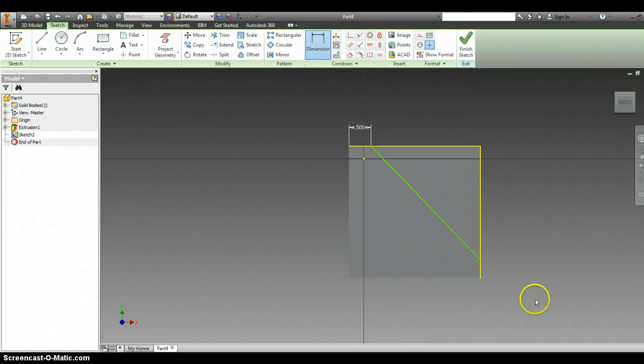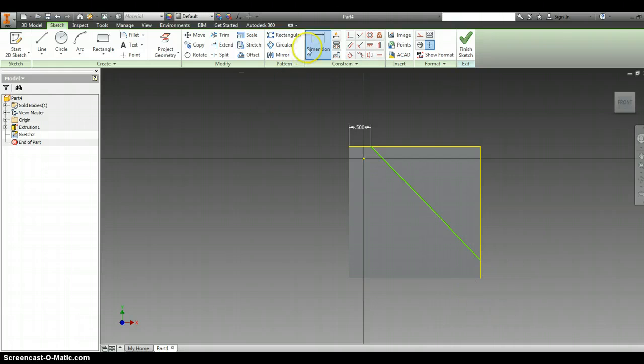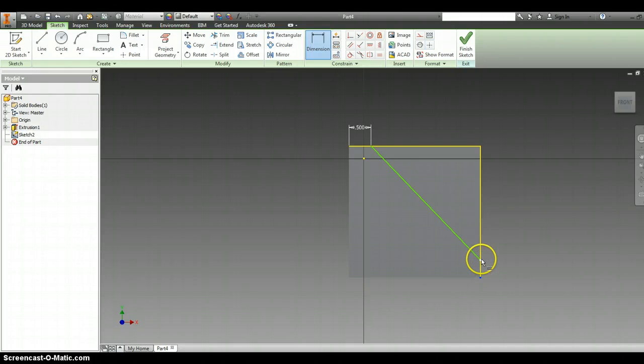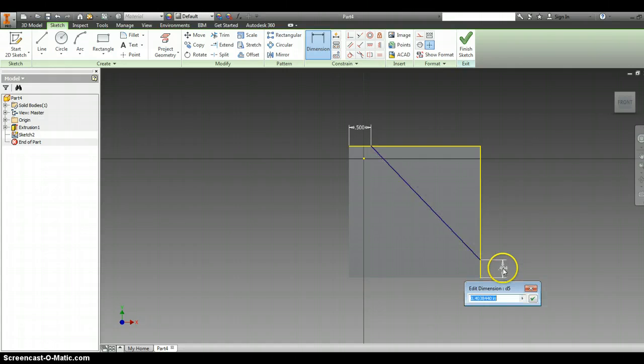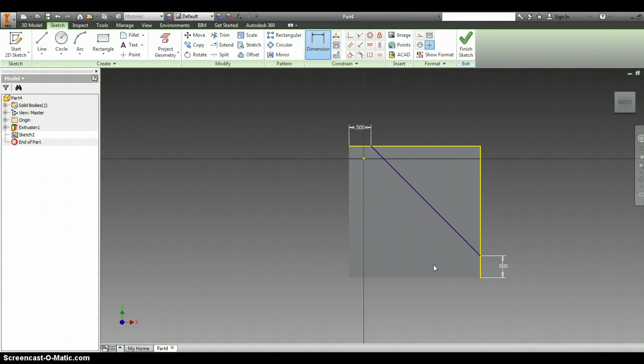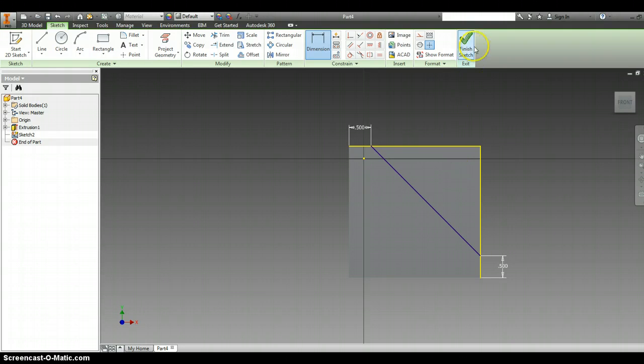We're going to do the same thing on the bottom right-hand side. We're going to dimension from the bottom right-hand corner to the very bottom of the line, and that's going to be another half inch, 0.5.